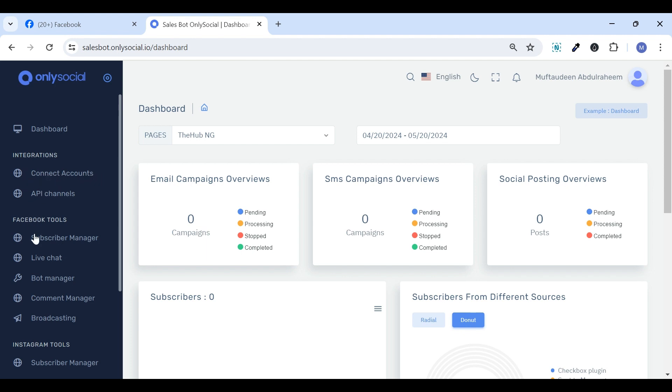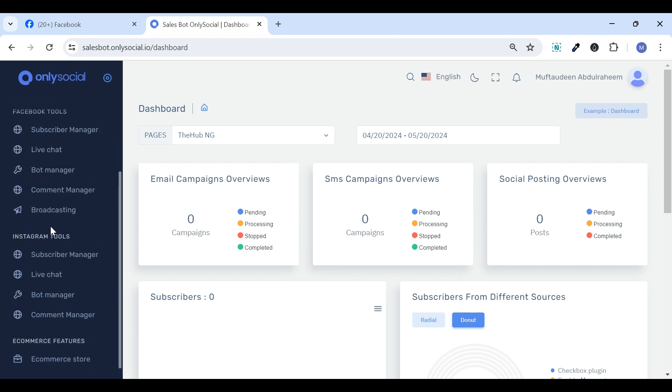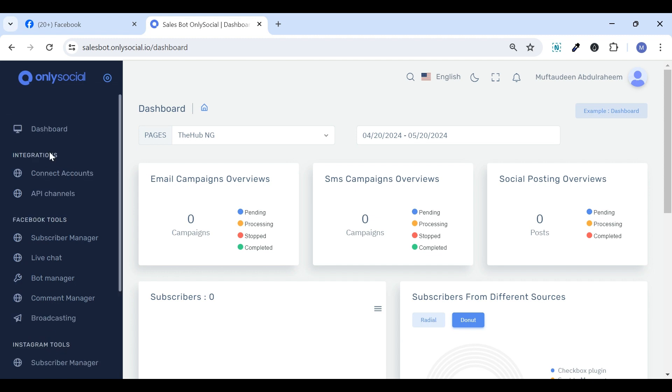Integration, Facebook tool, Instagram tool, and e-commerce features. Under the Integration section, we have Connect Accounts and the API Channels tab.